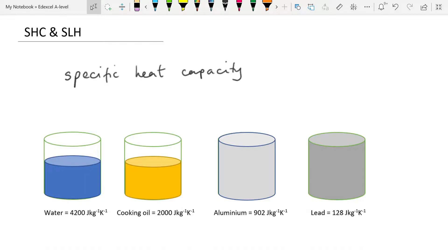Today's video is about specific heat capacity and specific latent heats. As you would have seen from the specification references, we do not really need to be able to do very much with this, but we have to be able to use the equations, and to use the equations properly you really need to understand what it is you're talking about. So let's get into it and look at specific heat capacity.